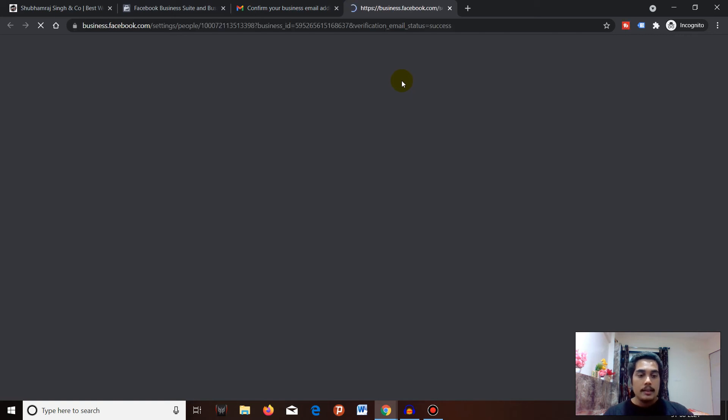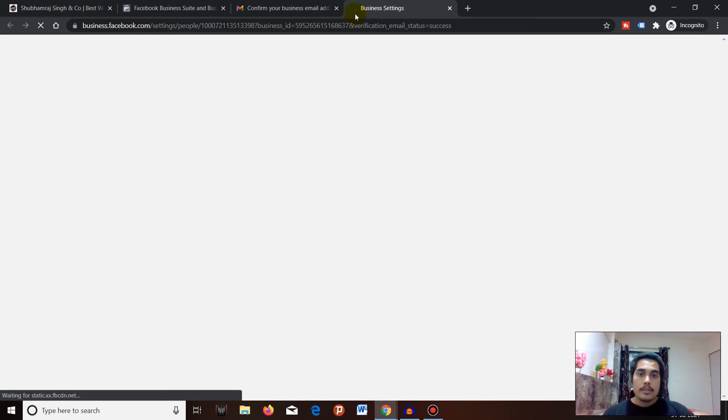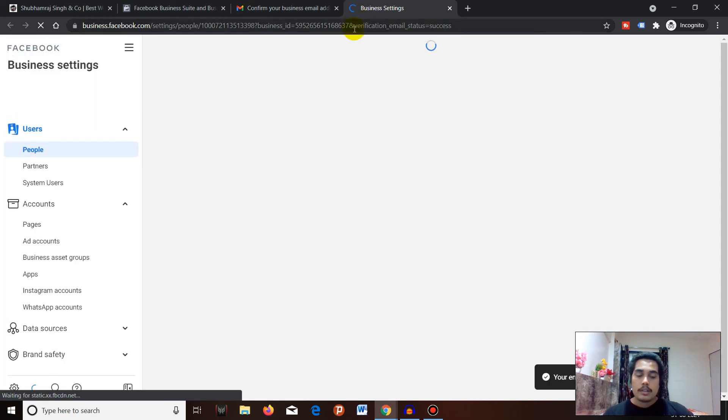After your confirmation is done, you'll be able to proceed to your Business Manager, create ad accounts, add your Facebook page and Instagram account, and start your advertising.